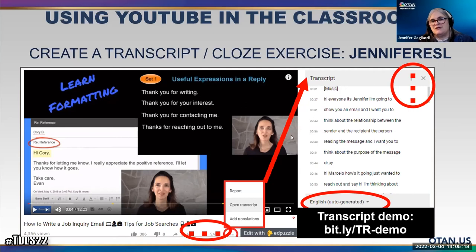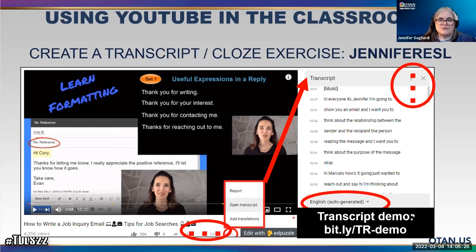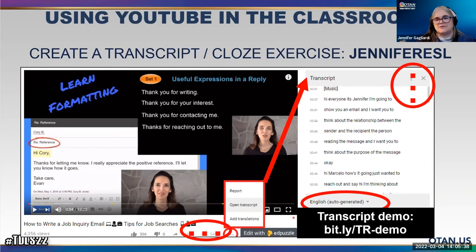Note that down here you can make a choice between looking at the English auto-generated transcript, or sometimes it also has the choice for the English corrected transcript. You can toggle back and forth with this and use this information to share with your students. Please take a look at bit.ly/TR-demo — you can actually see me do this and follow along.